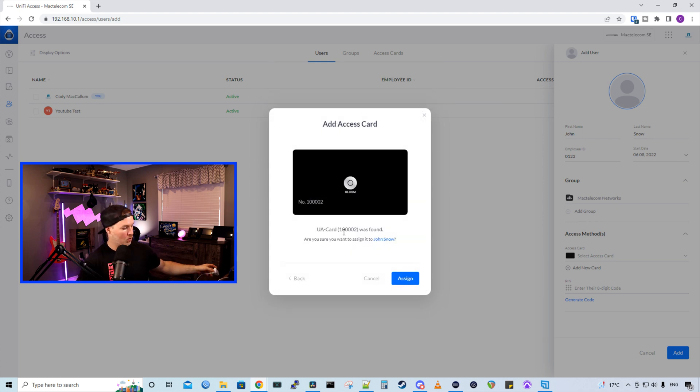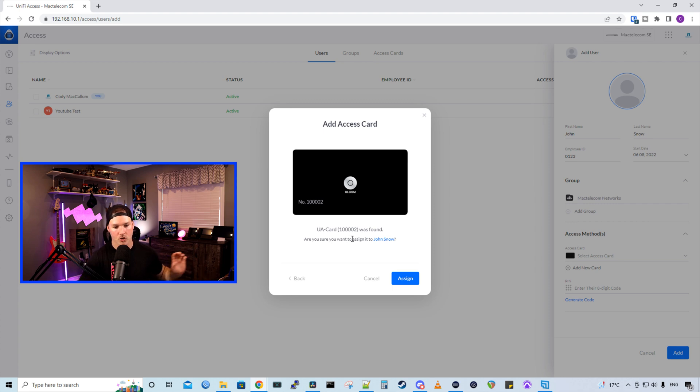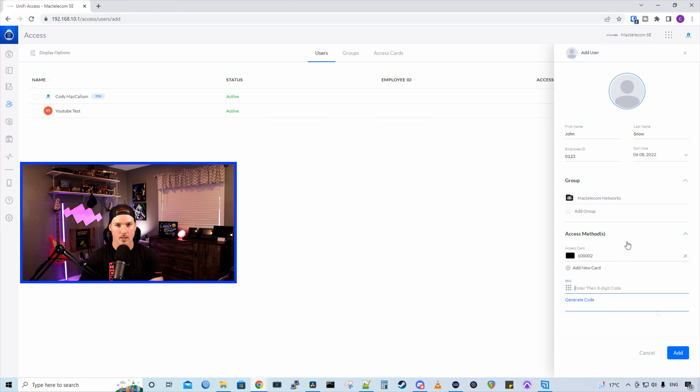Now it says, UA card 1-0-0-0-2 was found. Are you sure you want to assign this to John Snow? And we'll press assign. Now we see the access card has been assigned to John Snow.